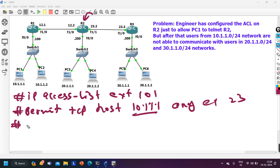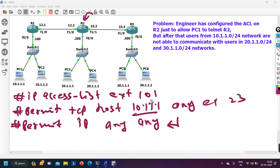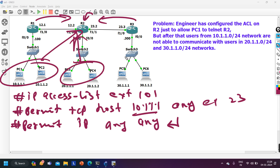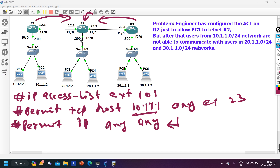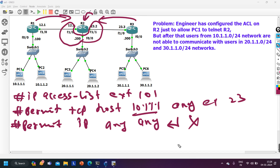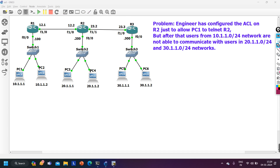Some people think they can add 'permit ip any any' to fix this. But if you do that, then R3 can also telnet R2, R1 can also telnet R2, and any other PC can also telnet R2. If you then apply these two statements on all interfaces of Router 2 — F0/0, F1/0, and F1/1 — any user can access R2 through telnet. This is the wrong method.